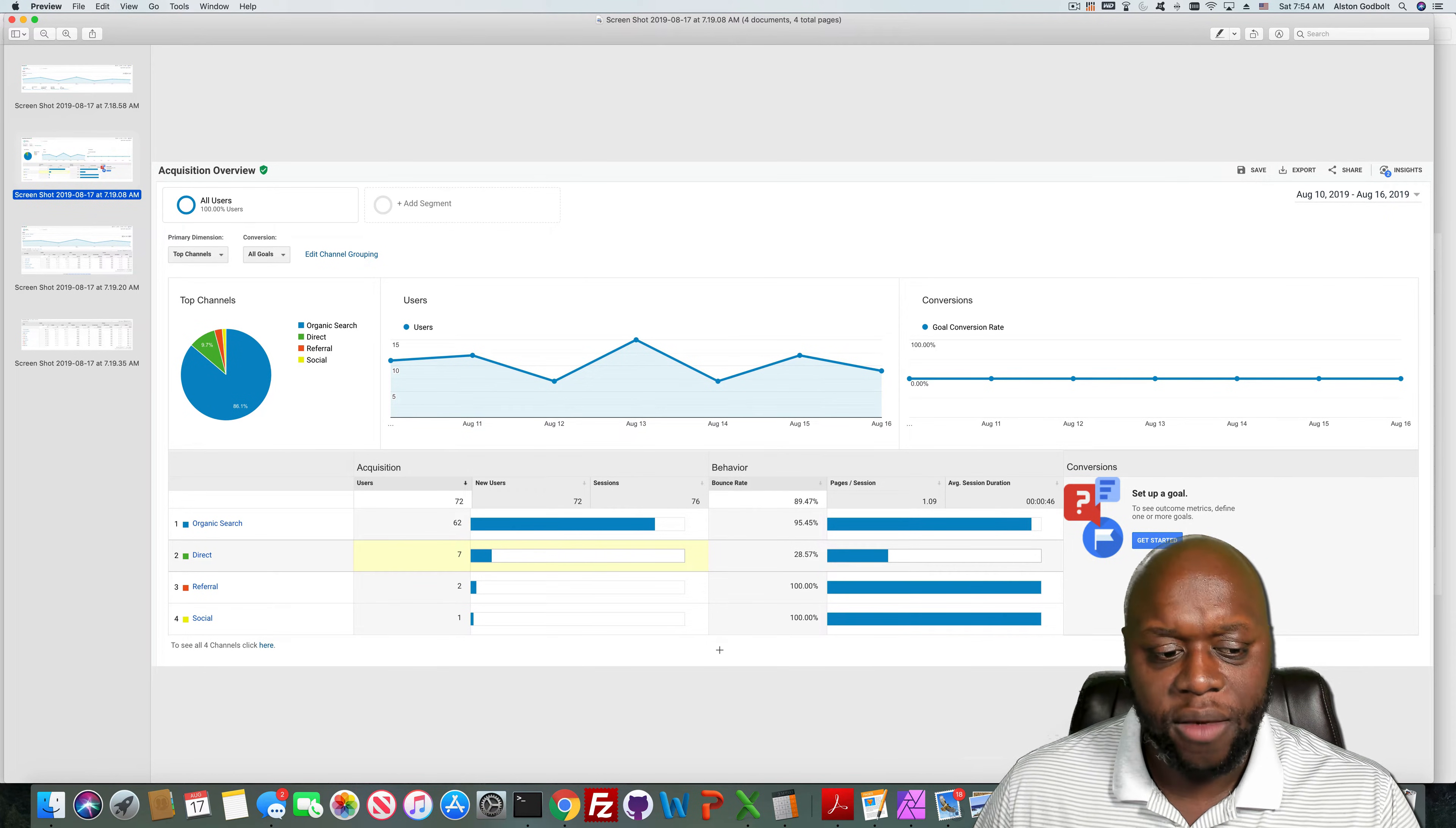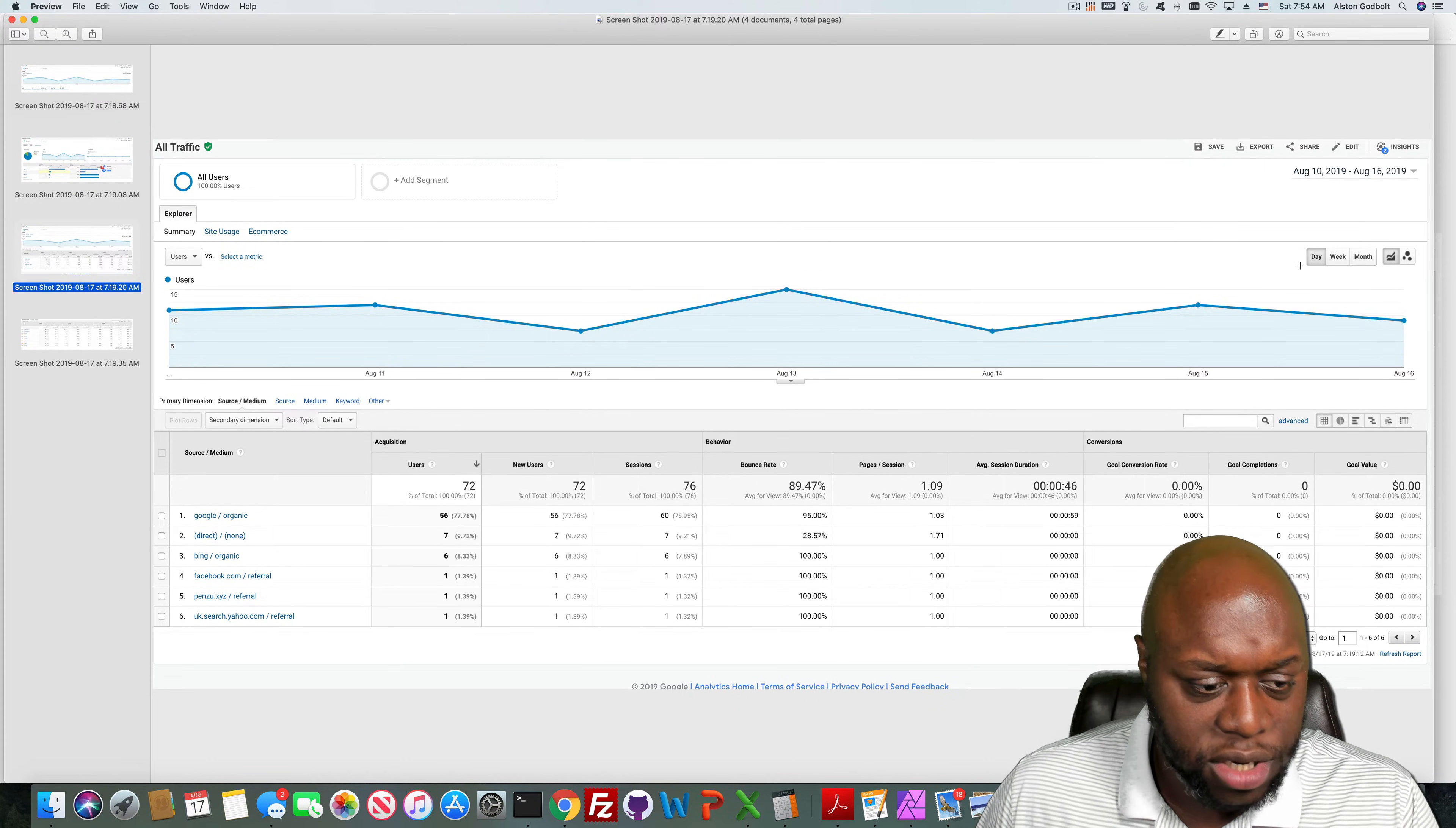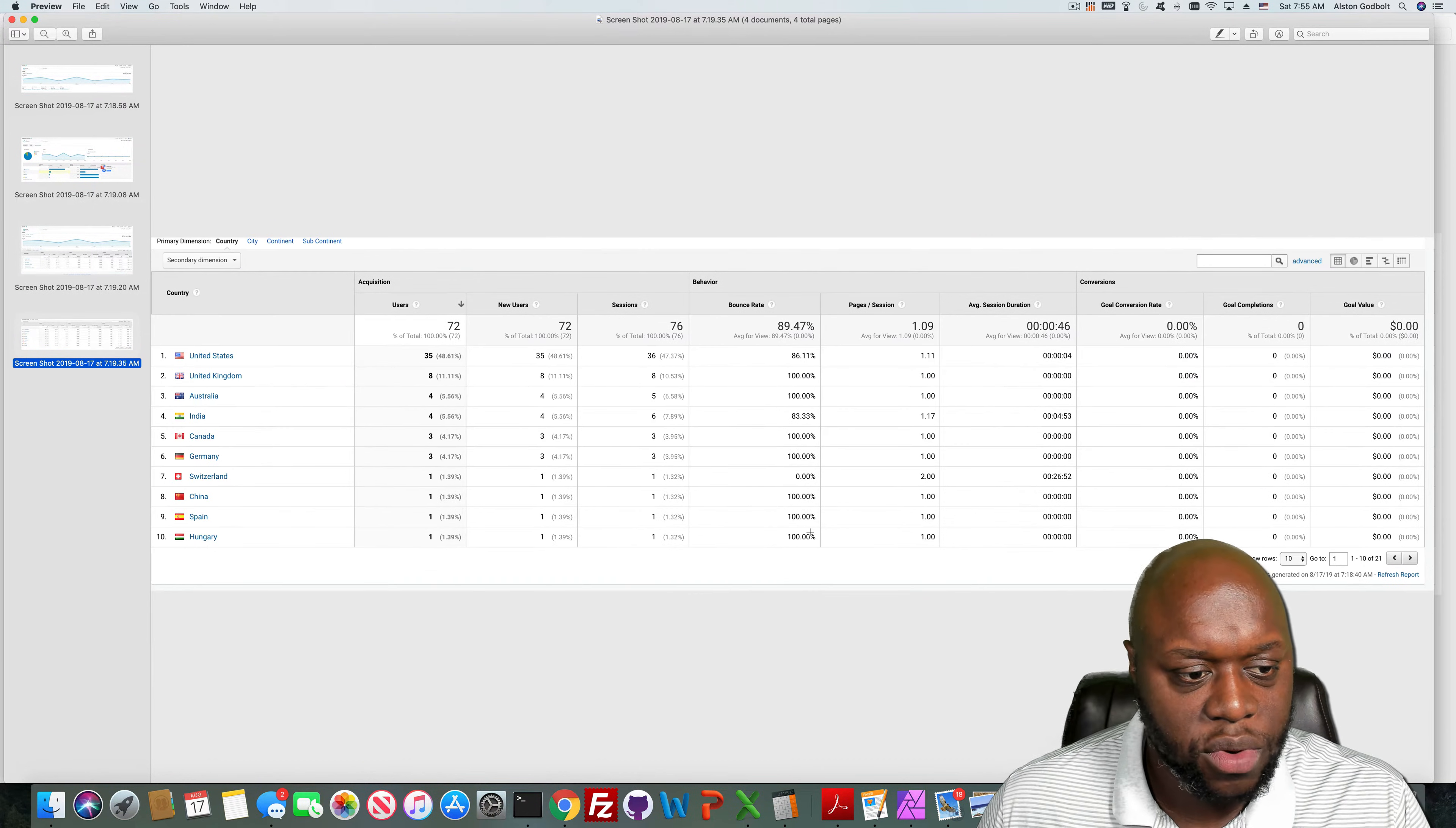But you can see organic search leads the way followed by direct, referral, and social. I actually don't have any YouTube videos for this site either. As you can see, Google has 56 page views followed by direct, Bing, Facebook, and then Yahoo search.